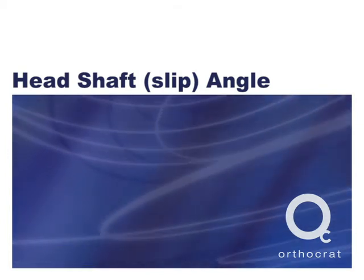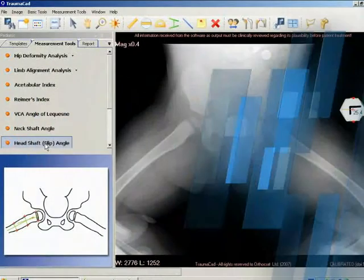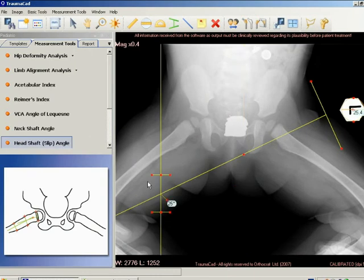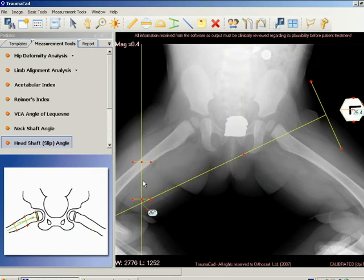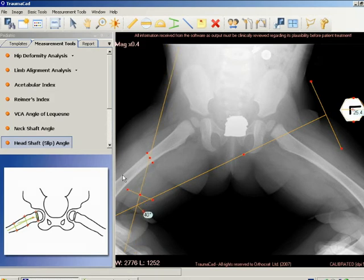The head shaft slip angle of Southwick has been used to characterize slip severity in slipped capital femoral epiphysis. The angle is measured on the frog lateral radiograph of the pelvis.